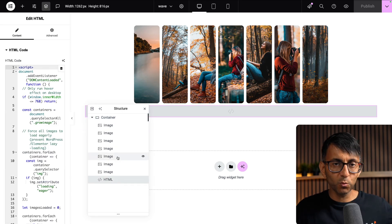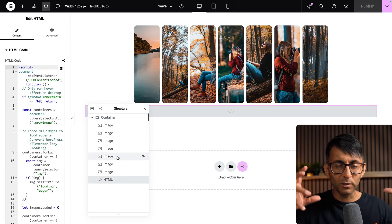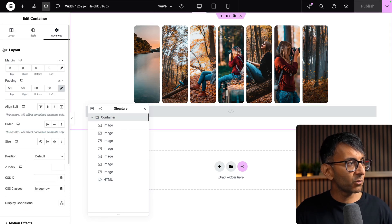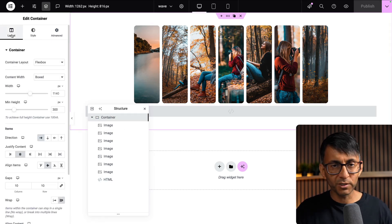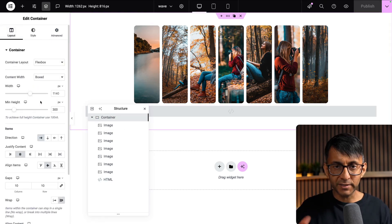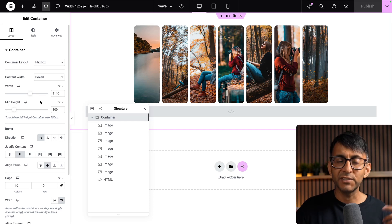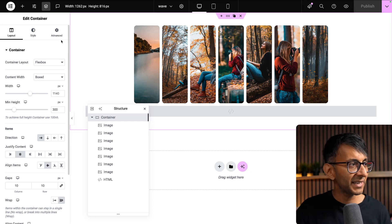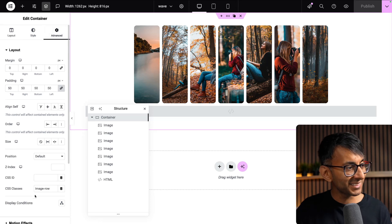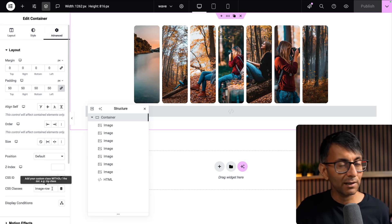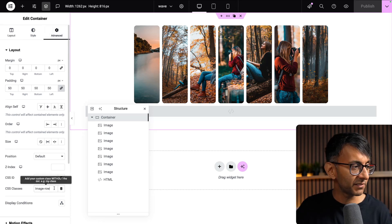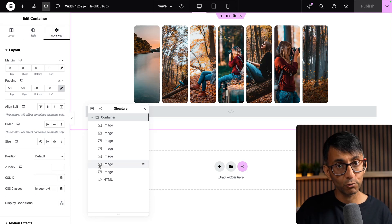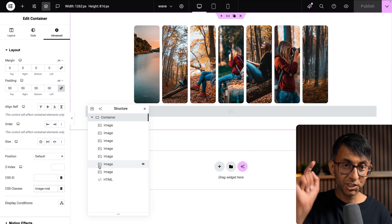We got a container and I've dropped in images and we got HTML. This is what powers all the magic that I just showed you. The most important bit about this container is the class name is called image-row.